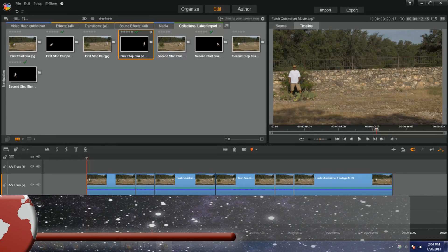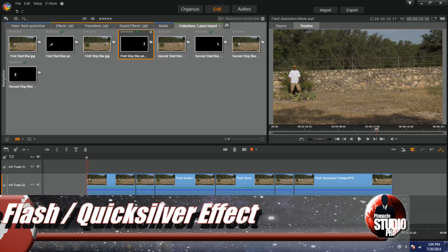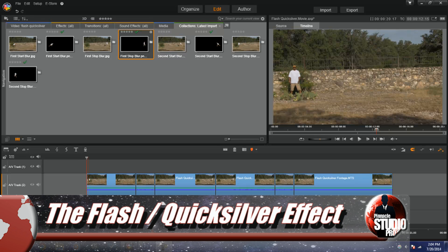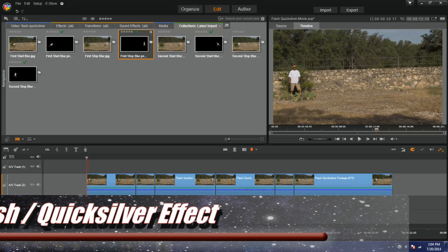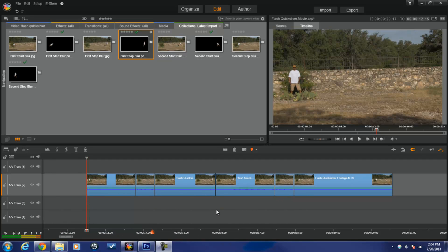Hey guys, how y'all doing out there? It's time for another tutorial from Pinnacle Studio Pro. As you can see, I had a tutorial request to do the Flash/Quicksilver thing, so I had to bring it to my peeps real quick and fast in a hurry — Pinnacle Studio Pro style. Let's get into it.